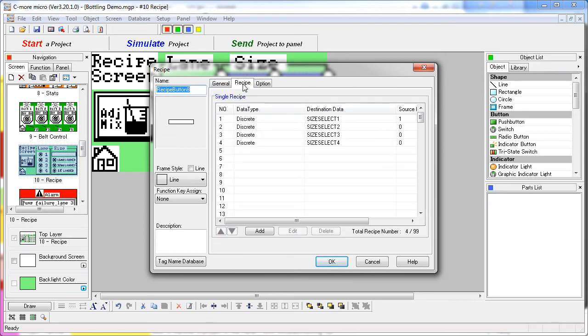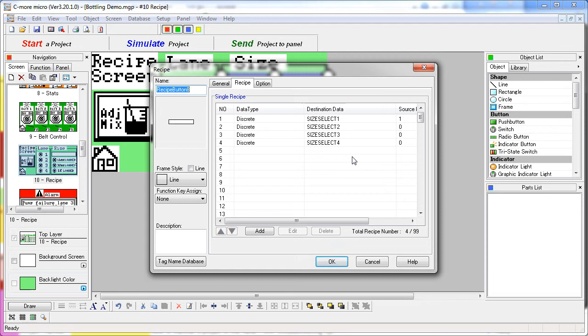This one works just like the other one. It sets its tag to on and the other three tags to off, giving us the effect of a radio button. But, unlike the radio button, this allows us to use any graphic we want as an indicator. That's a really neat trick.